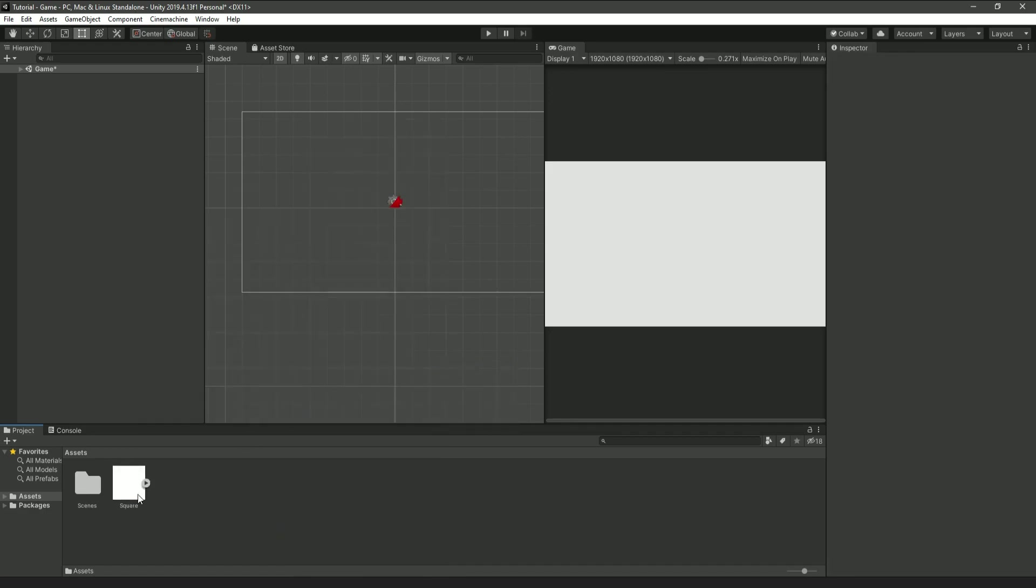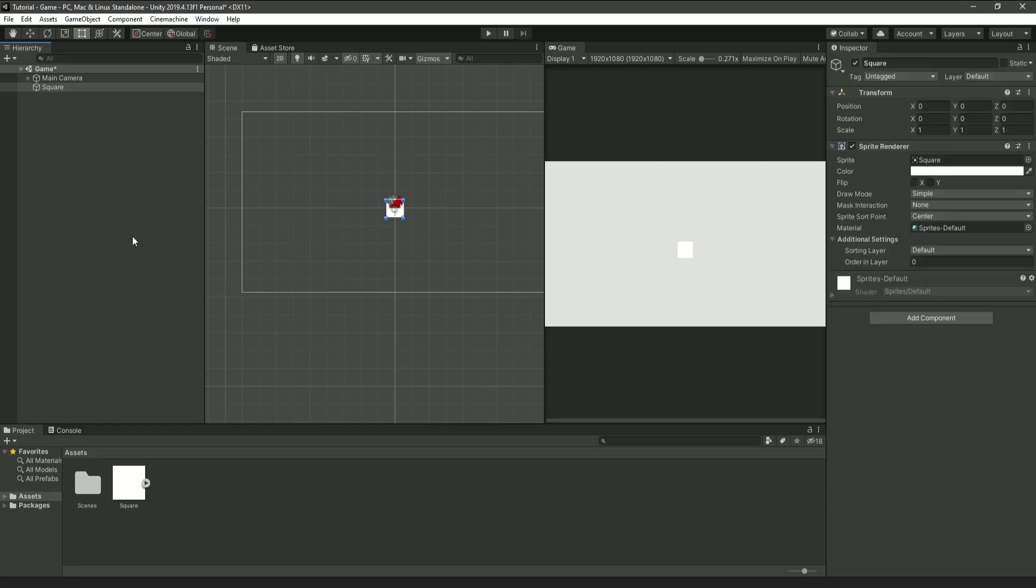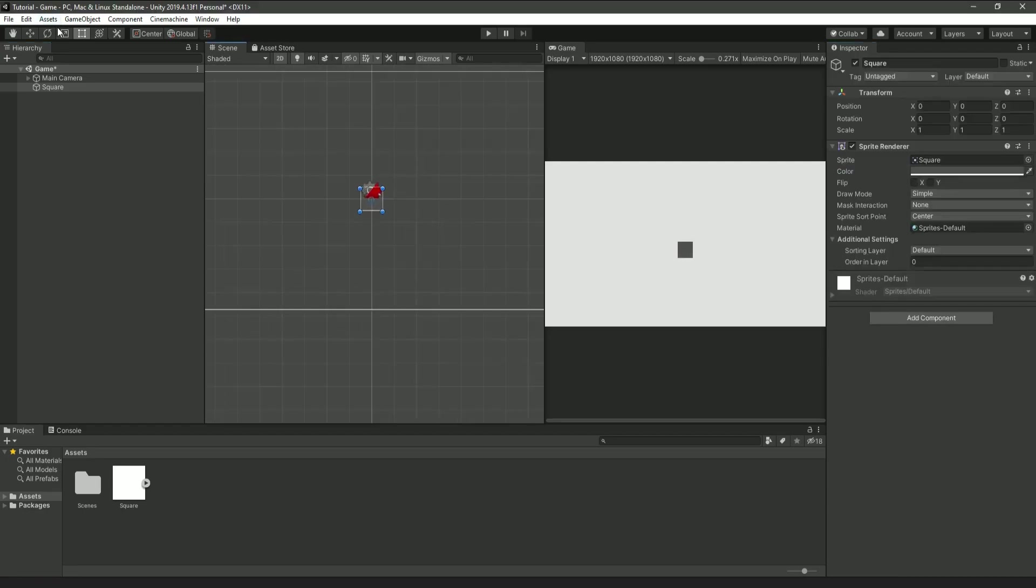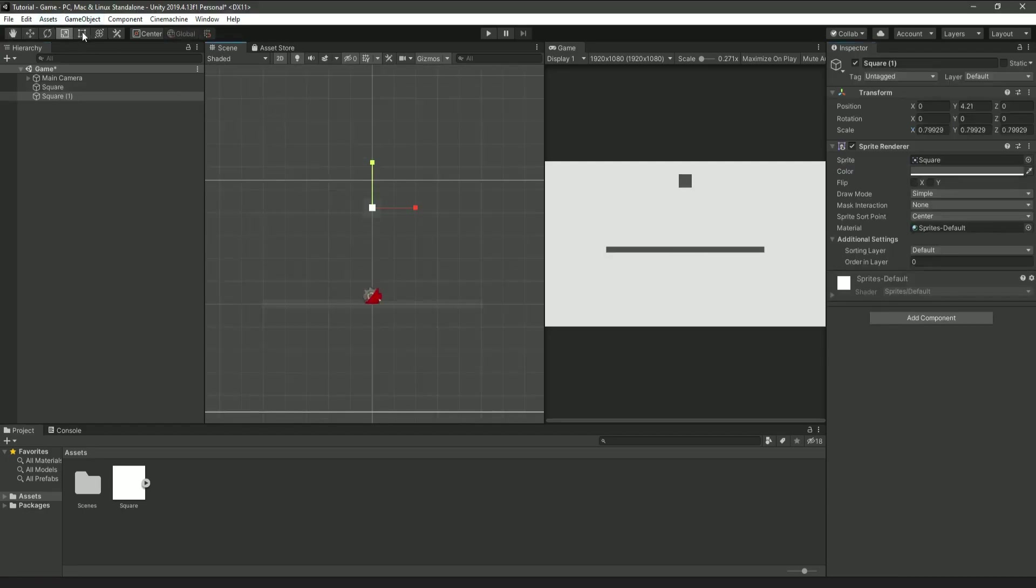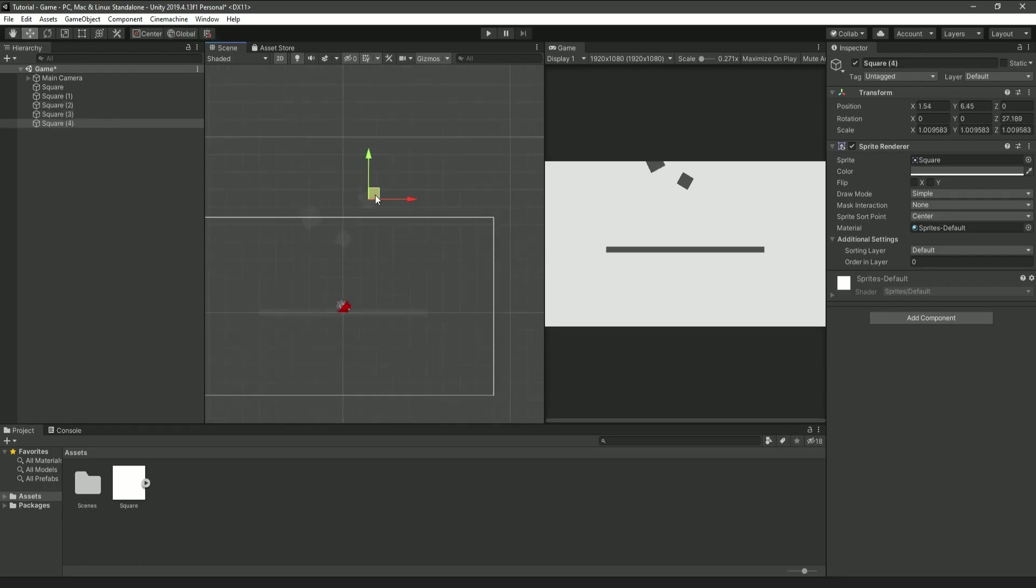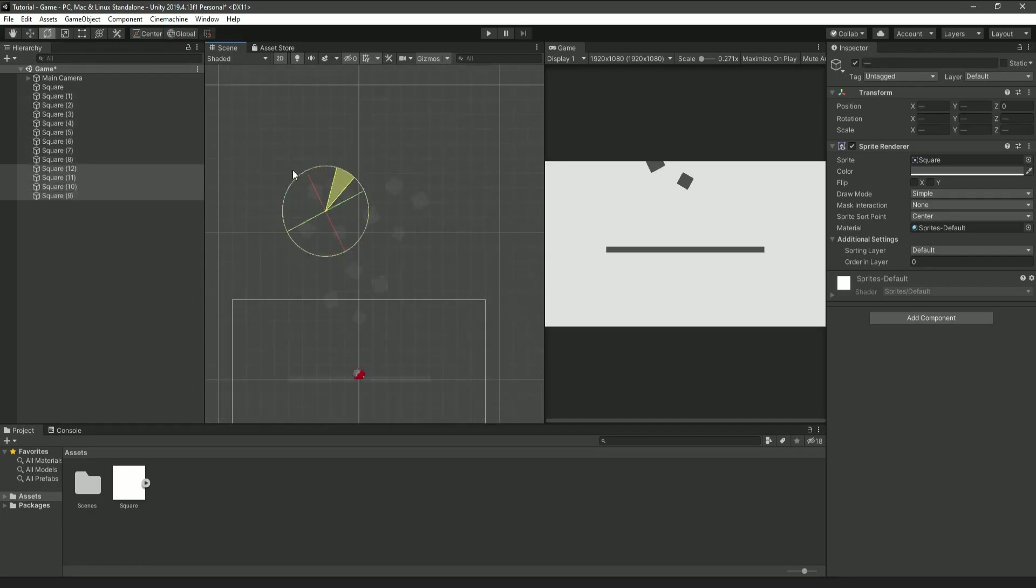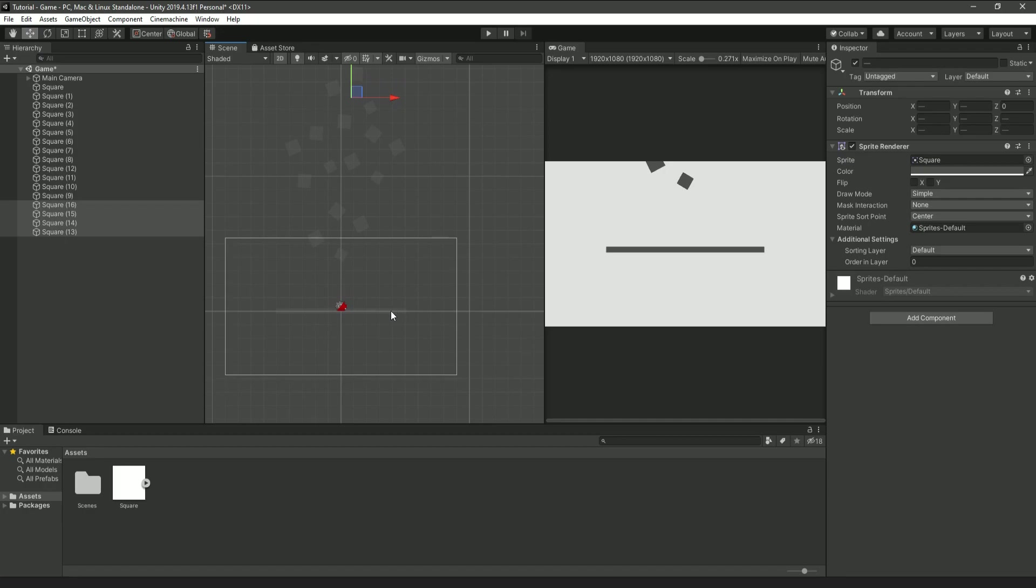Then, drag this box onto our scene as many times as you want. Then, make one of the boxes really long so you can use it as a platform, and place the other ones where you want them to fall from. Then, also rotate and adjust them how you see fit.